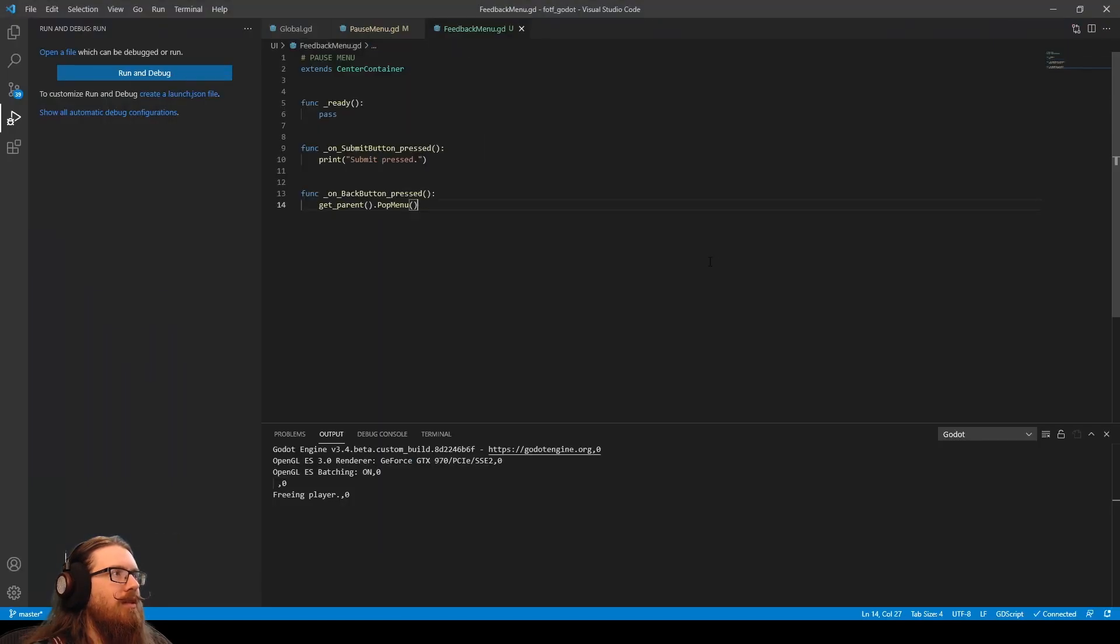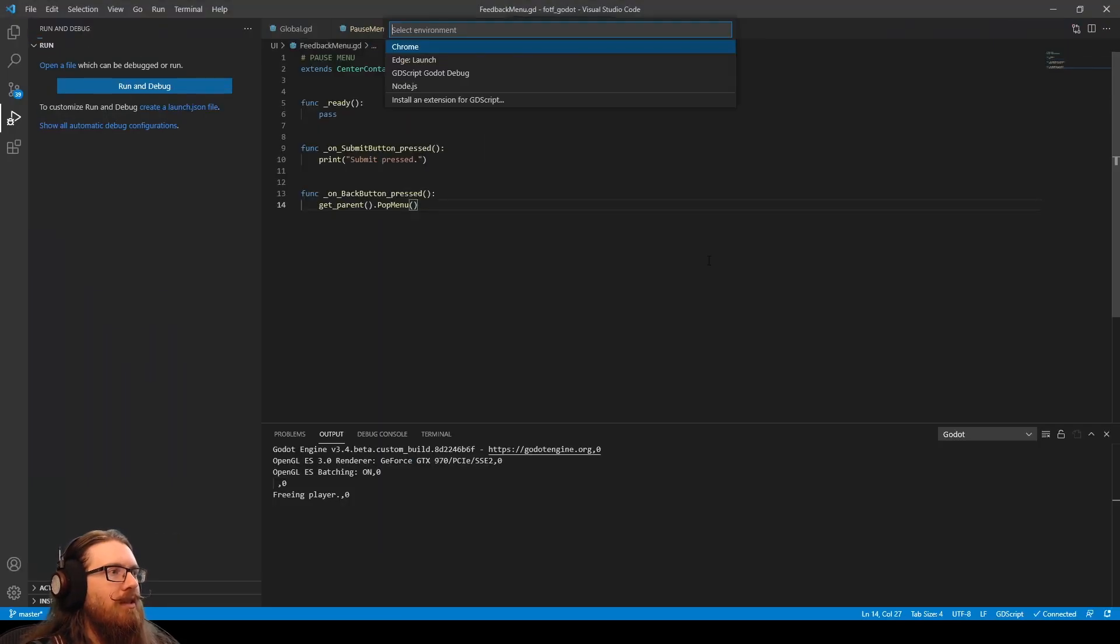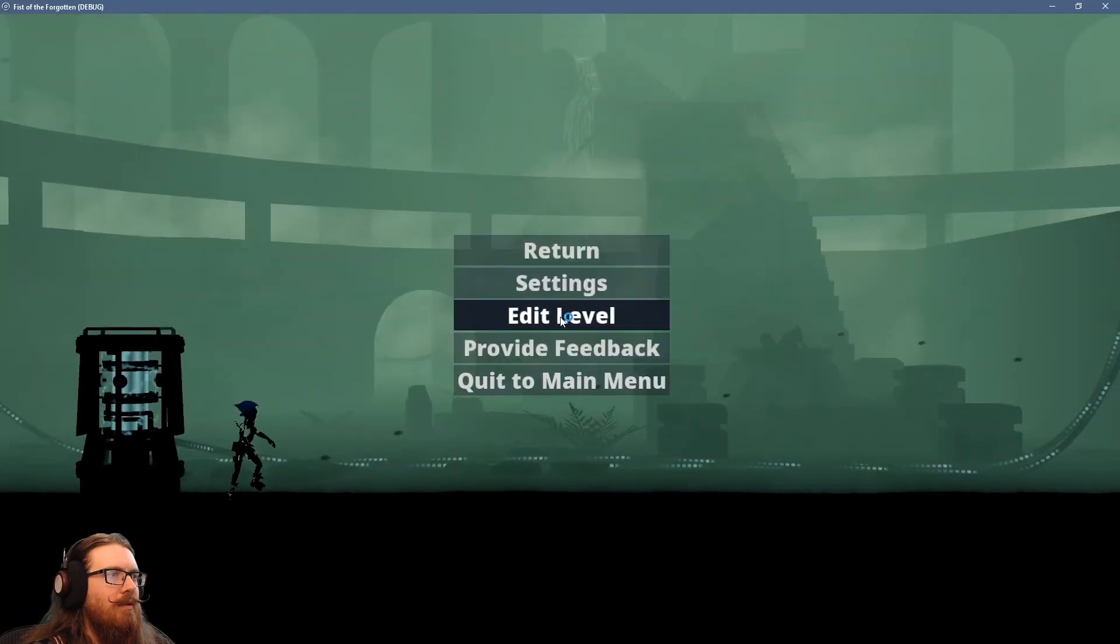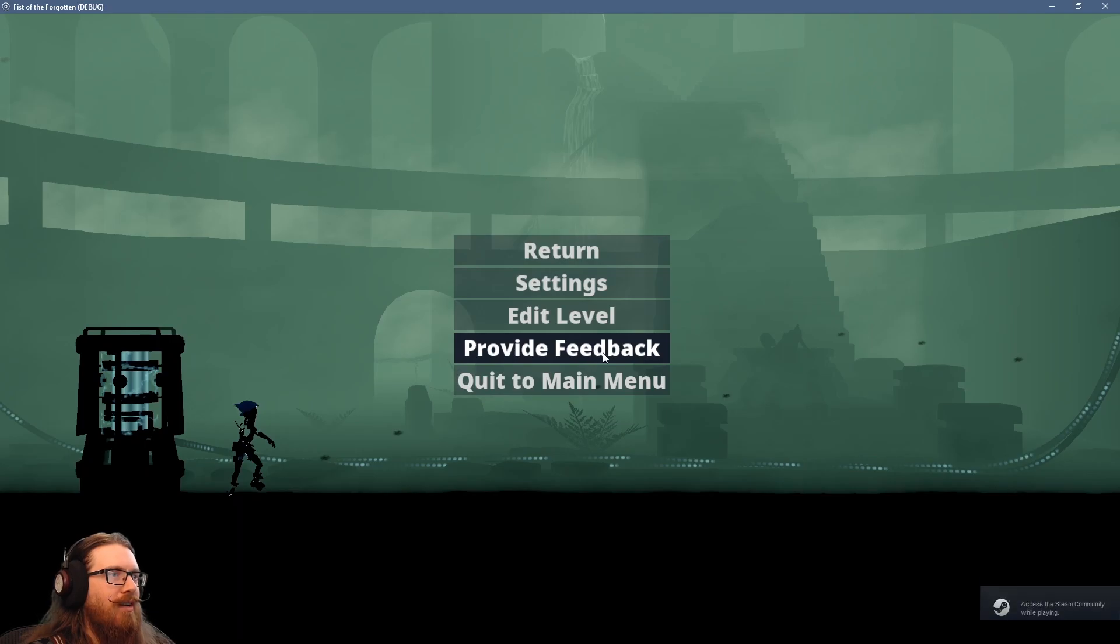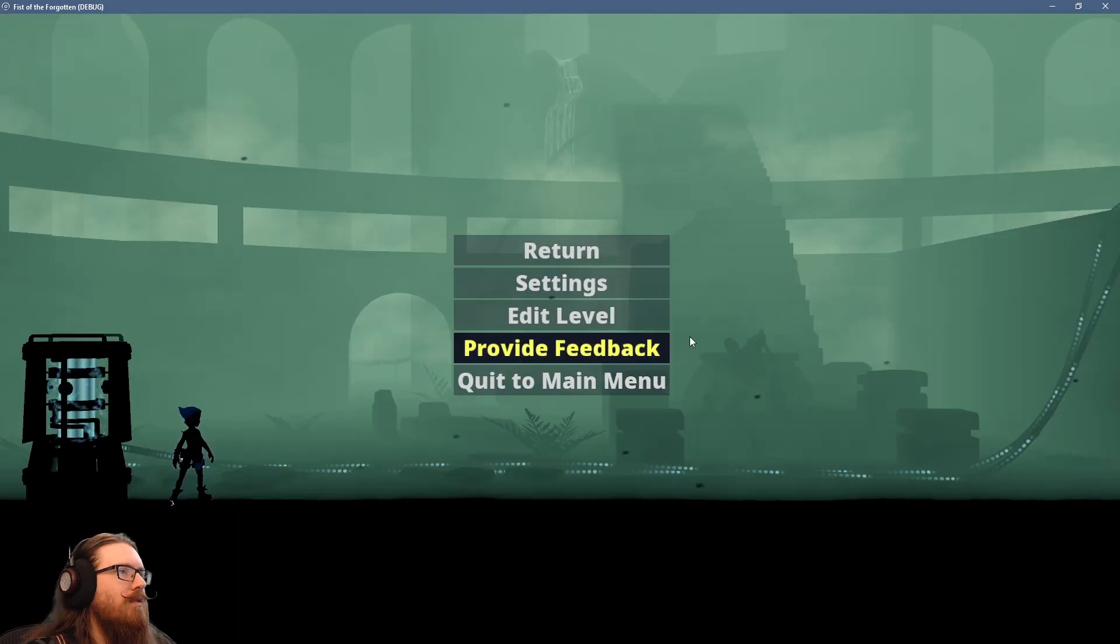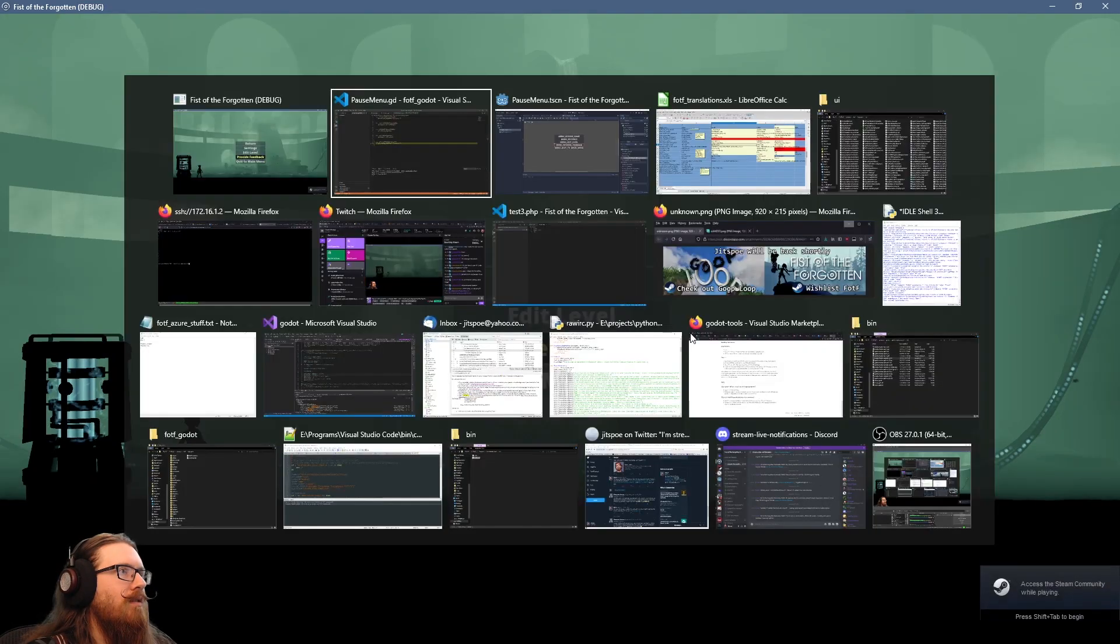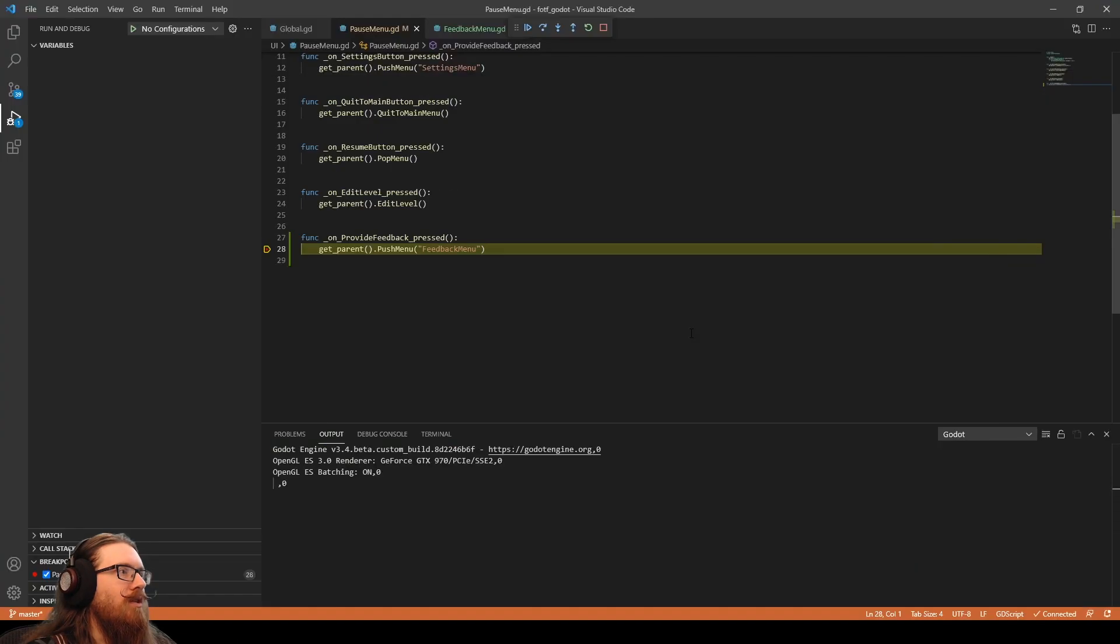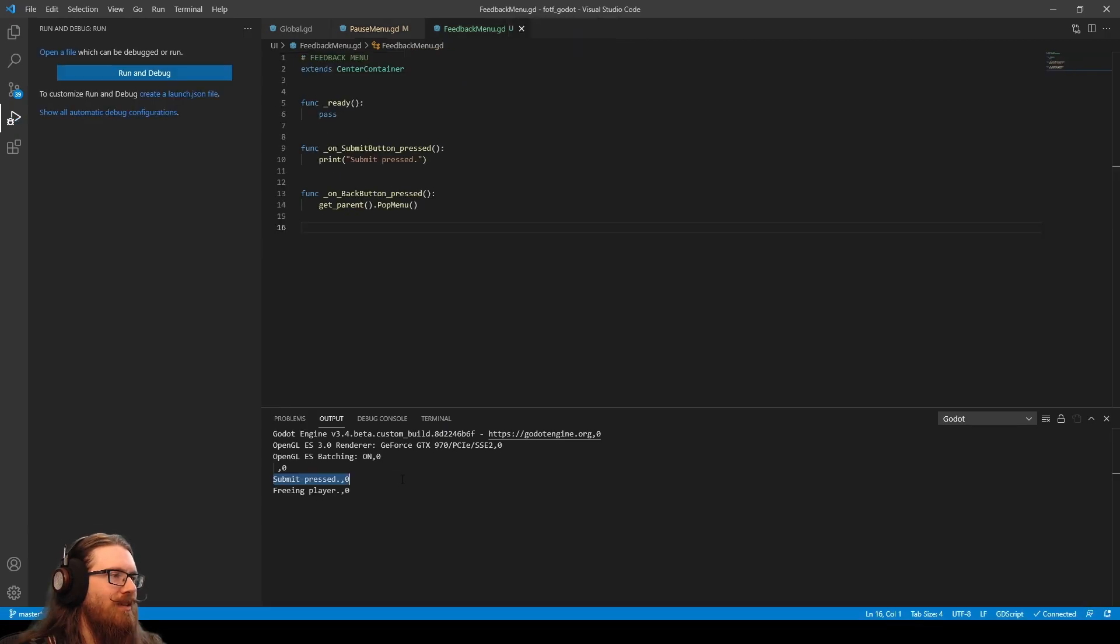connect to that. If we did this right, provide feedback option. Ooh, it does. Hey, that's pretty cool. We got submit pressed.